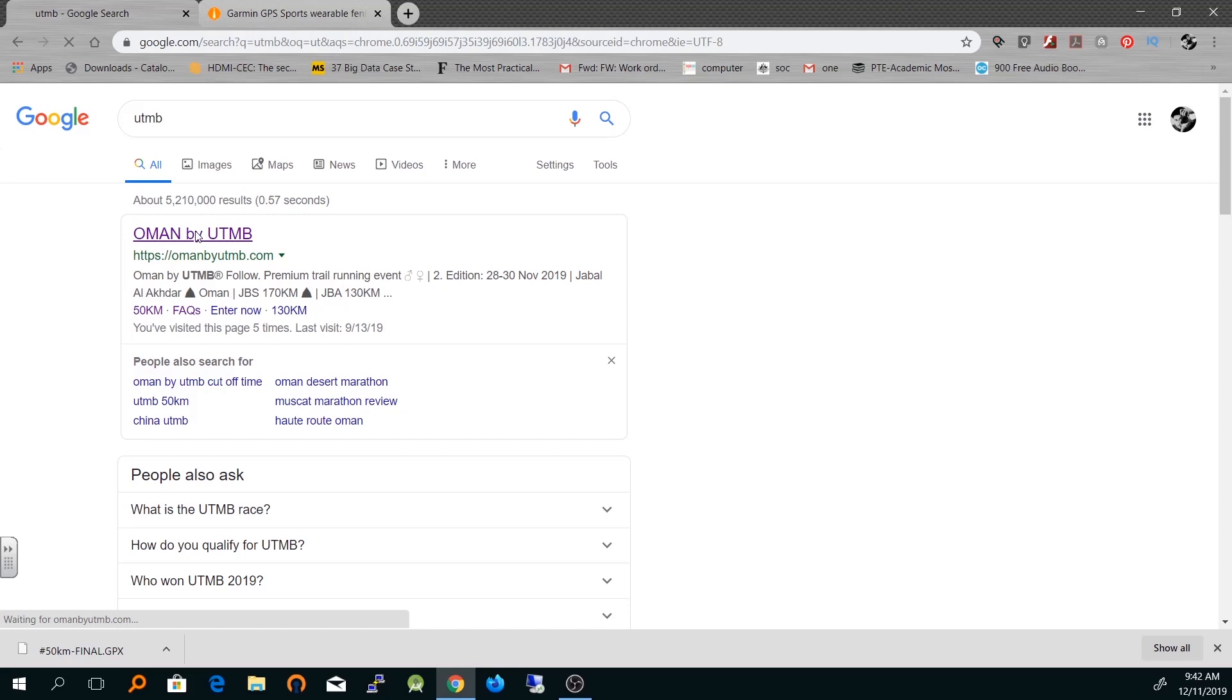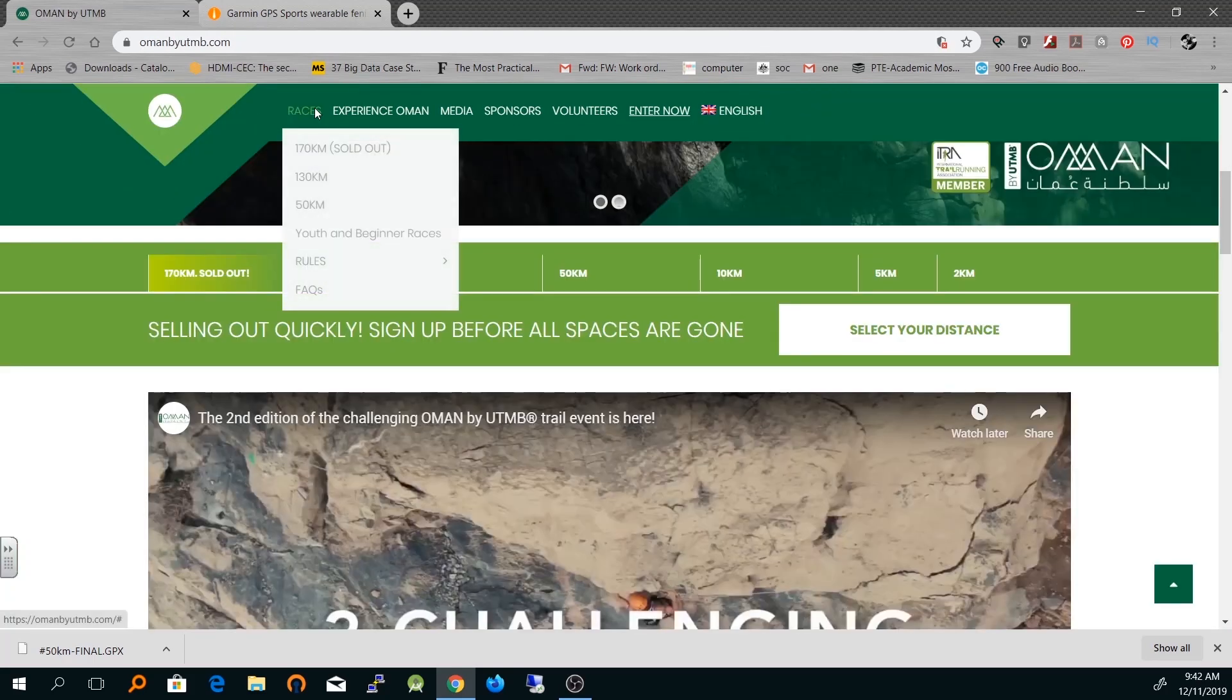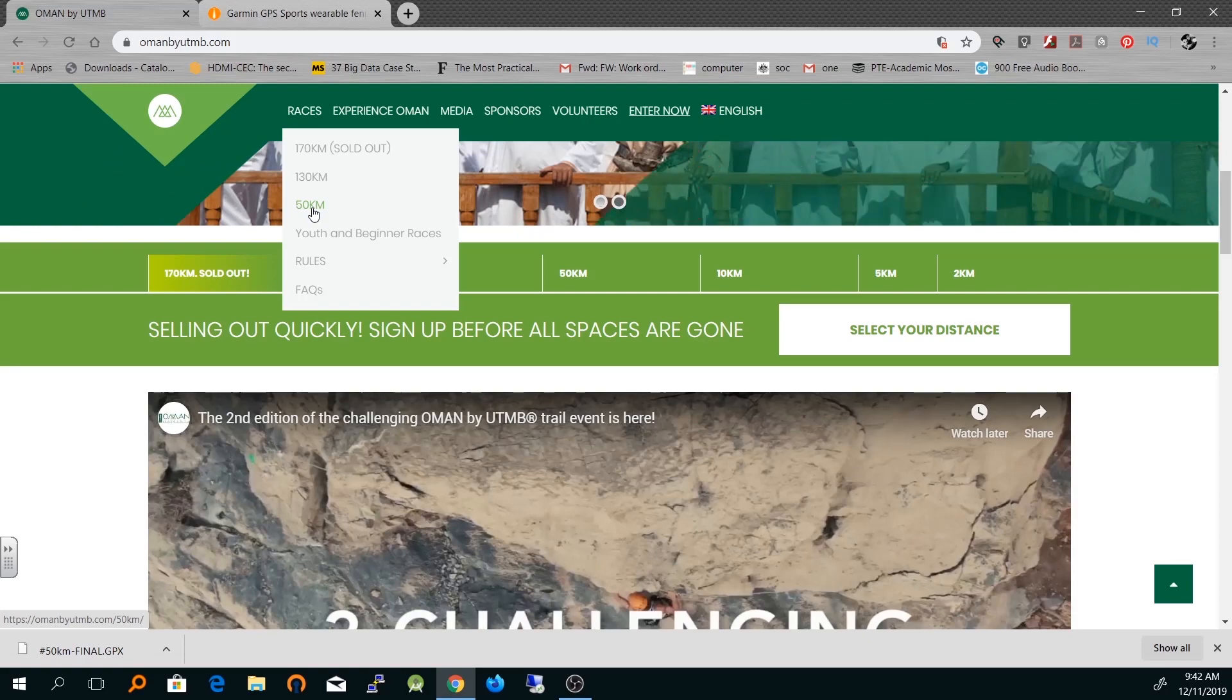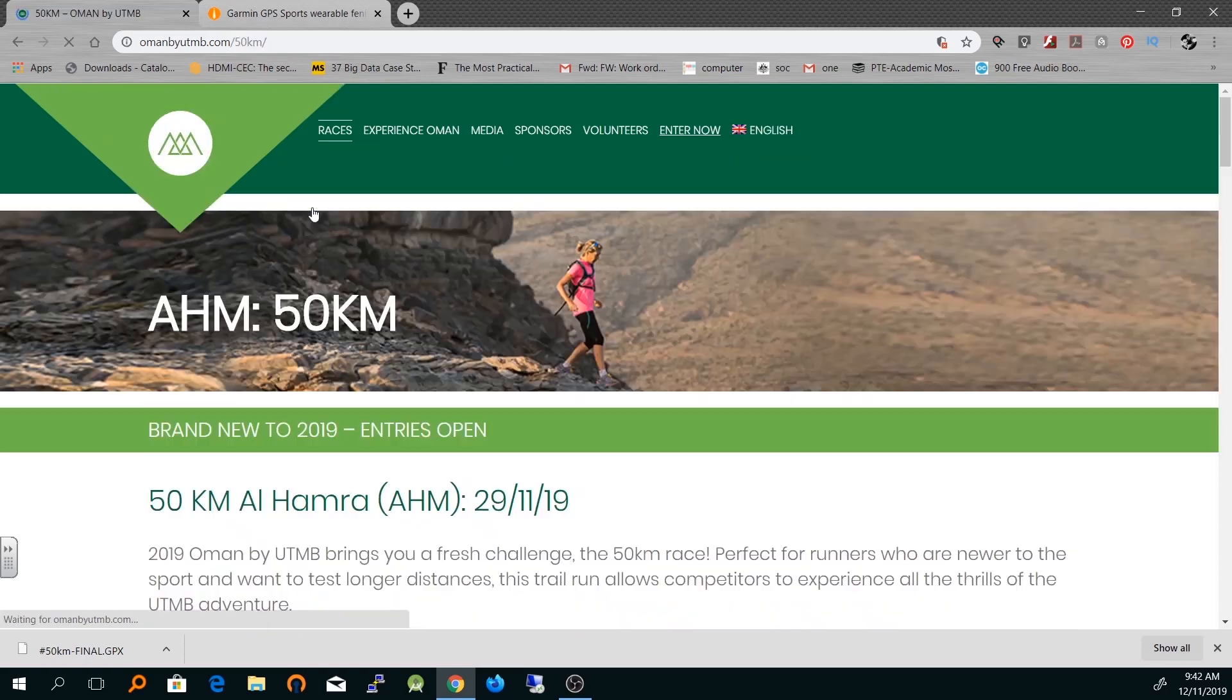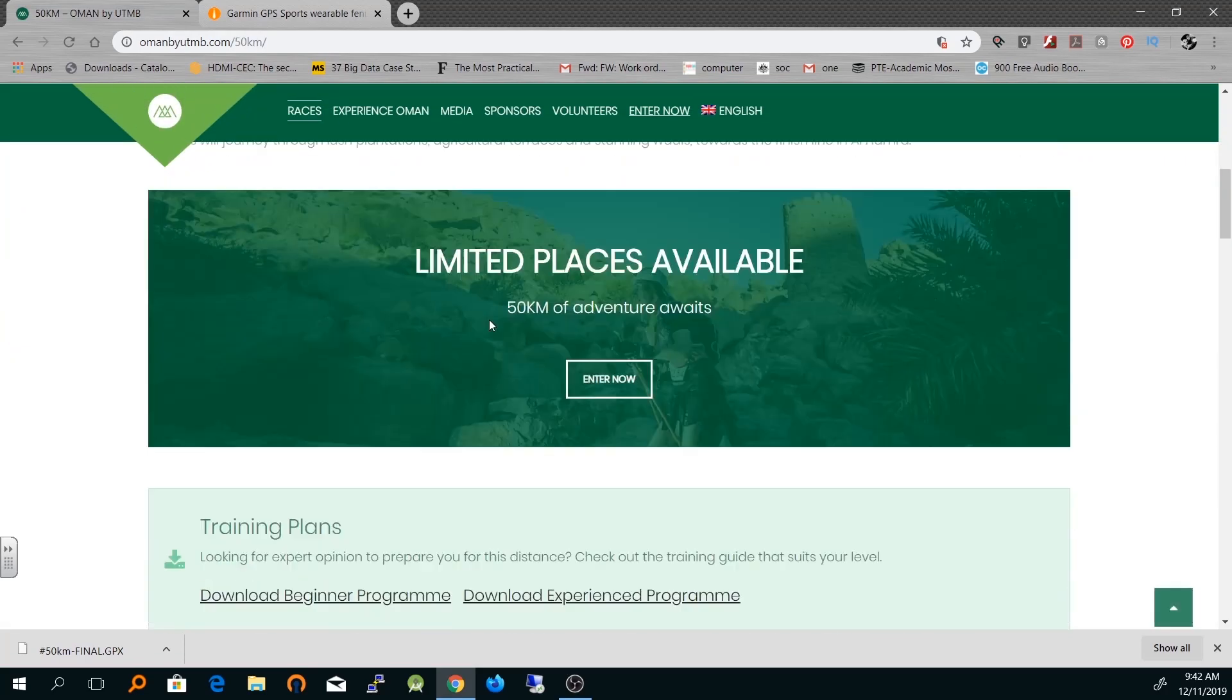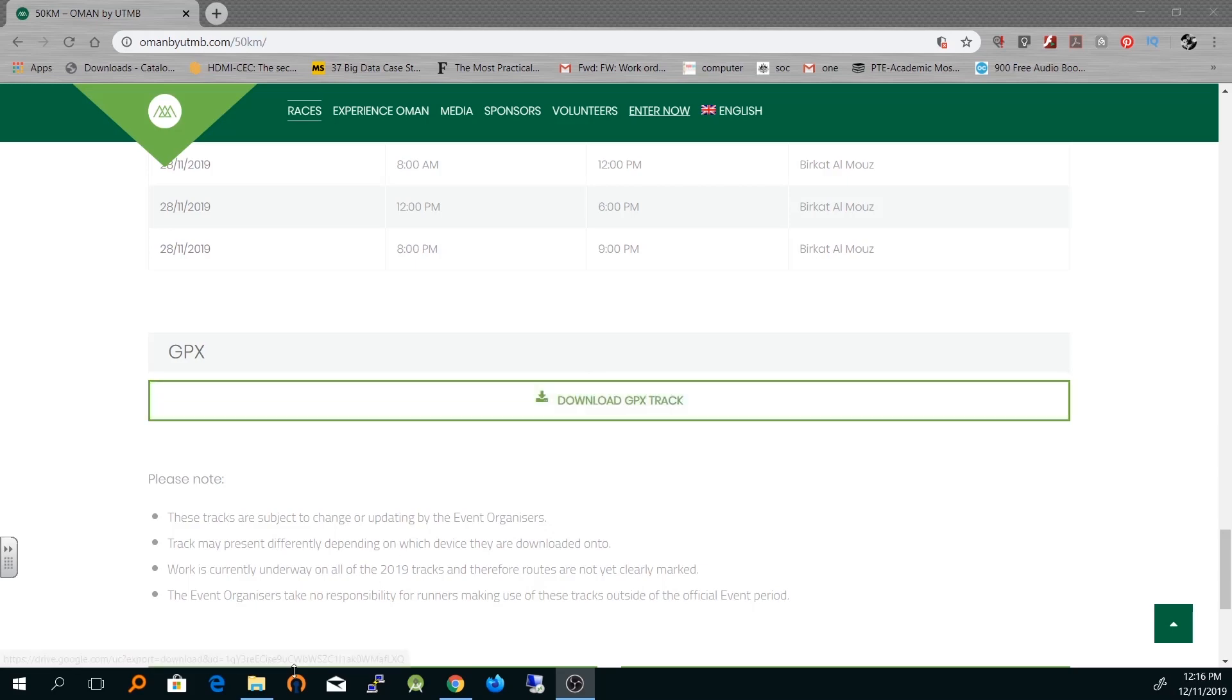First, you download the GPX file. In my case, I've downloaded it from the UTMB Oman website, which is a 50 kilometer race. I'm running the 50K race, so I've downloaded the GPX file from this website, which is the complete course.